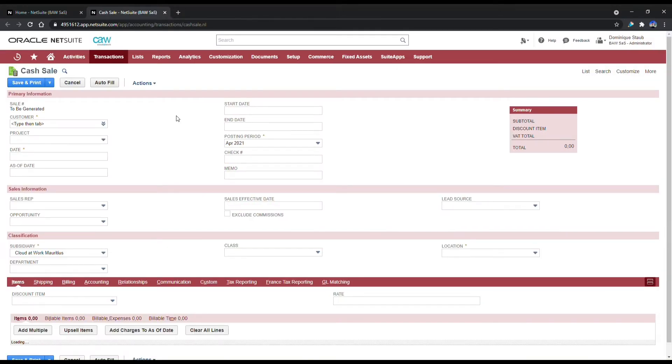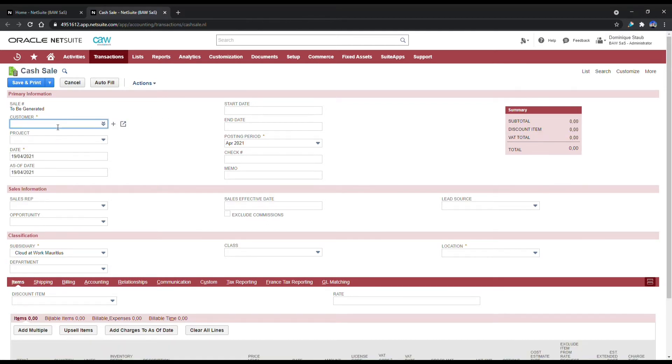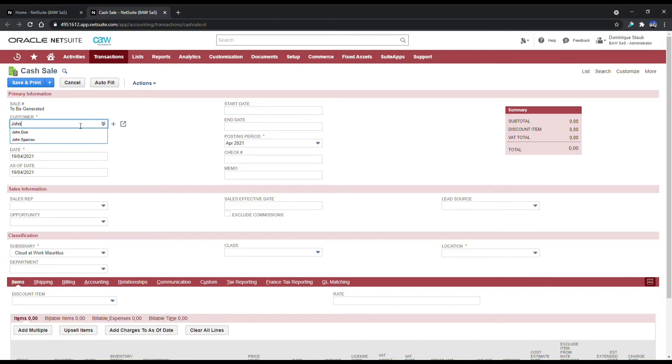Once on the Cash Sales form, you'll need to enter the customer name. If this is not an existing customer, you can create a new customer by clicking on the plus sign here. In this scenario, we're going to use an existing customer called John Doe.